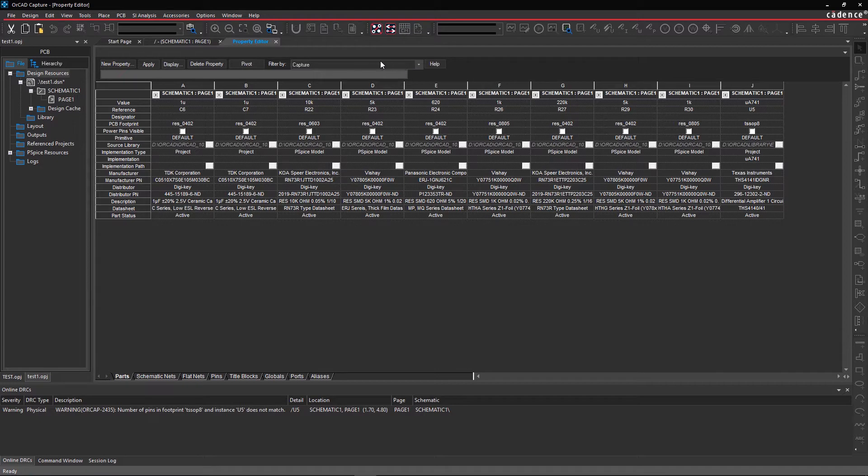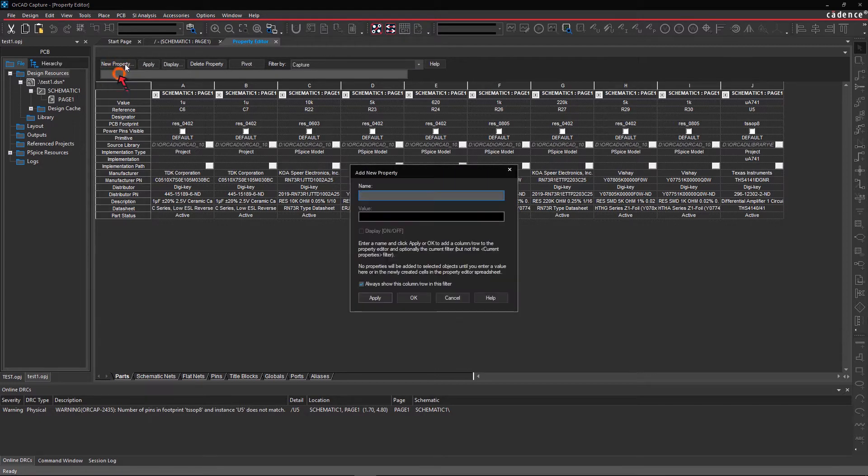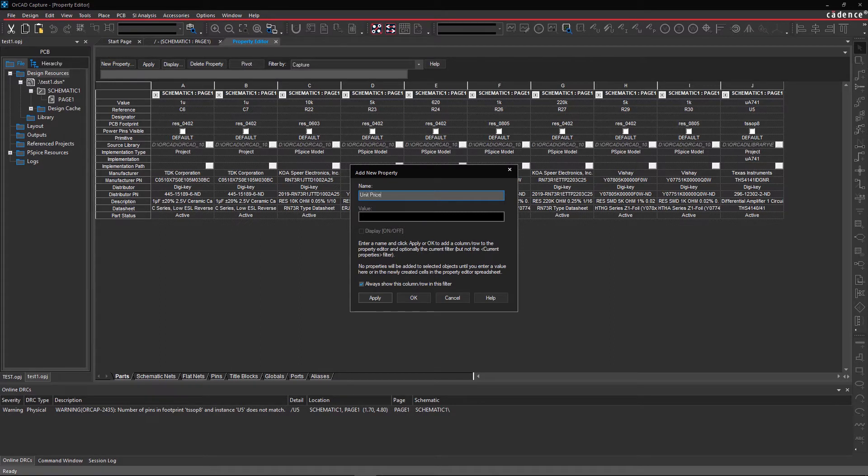To add a new field, click on New Property. Within the Add New Property GUI, we'll enter the name of the property as Unit Price in US Dollars.